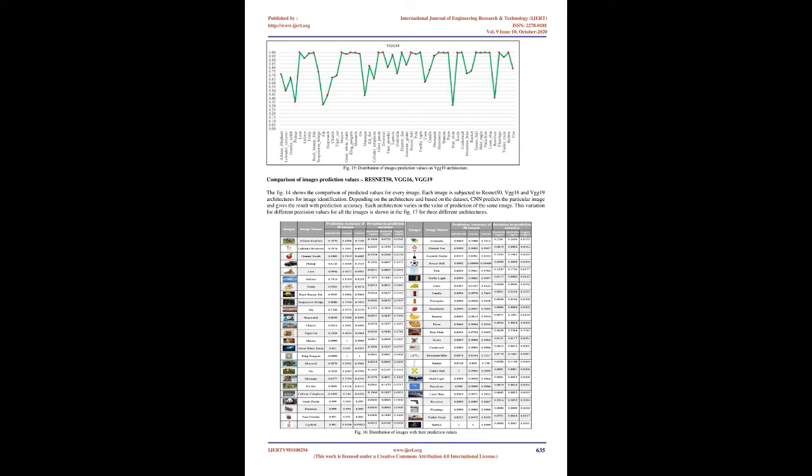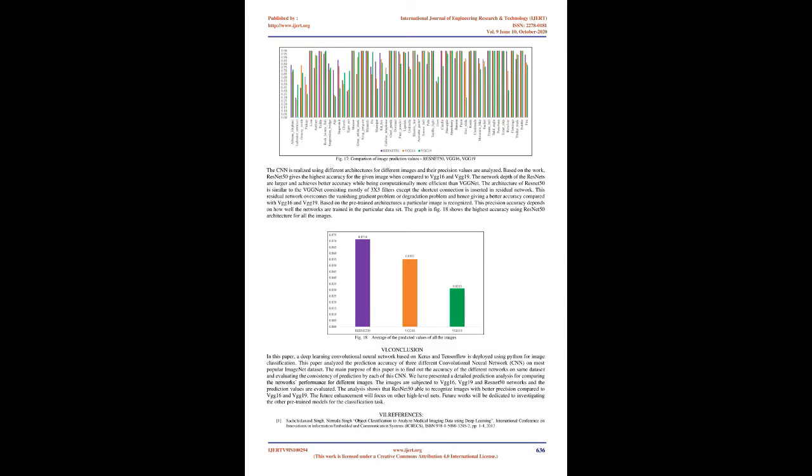Similarly, Figure 11 is predicted as an umbrella with 0.9869, 0.7588, 0.7213 prediction accuracy by ResNet50, VGG16, and VGG19 nets respectively. Figure 12 was subjected to the ResNet50, VGG16, and VGG19 nets. It is predicted as pineapple with prediction accuracy of 0.9998, 0.9958, and 0.9558 respectively.